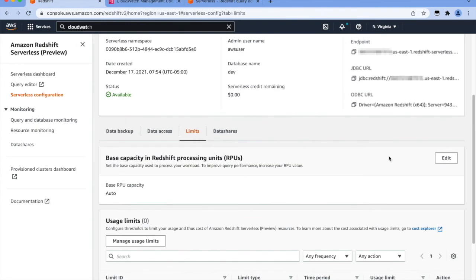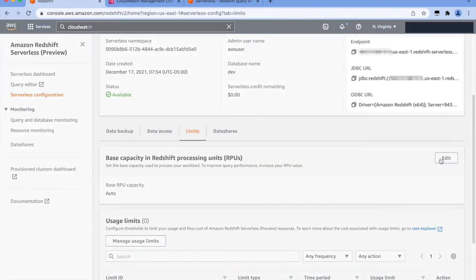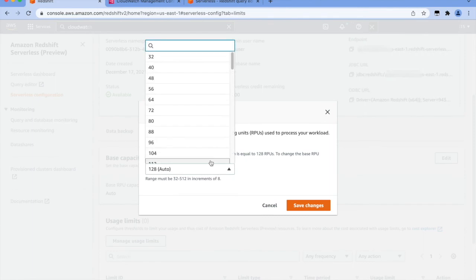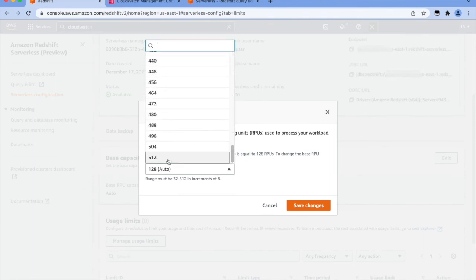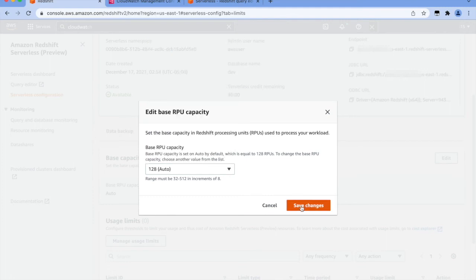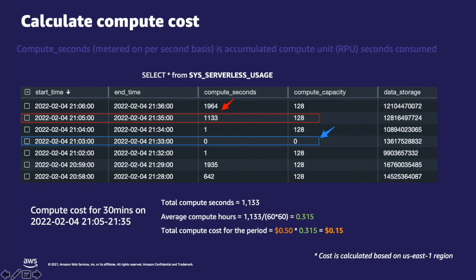You can also change the base RPU capacity to scale beyond 128 under the limits tab in the serverless configuration, and serverless will automatically scale to that default RPU. Compute seconds is the accumulated compute unit consumed, calculated by multiplying compute capacity times the number of seconds the compute is used. This value is stored in the SYS serverless usage table in 30-minute intervals.